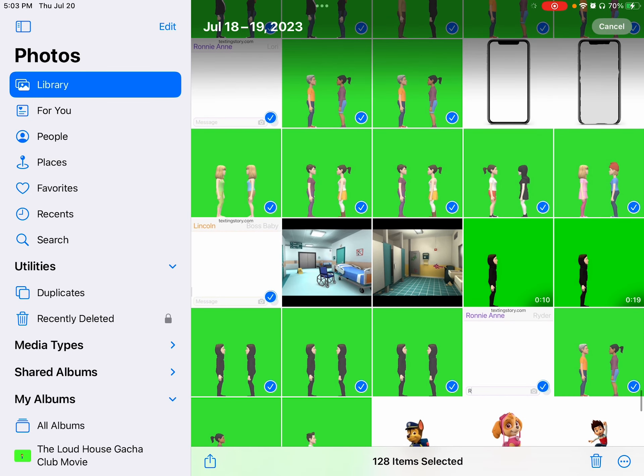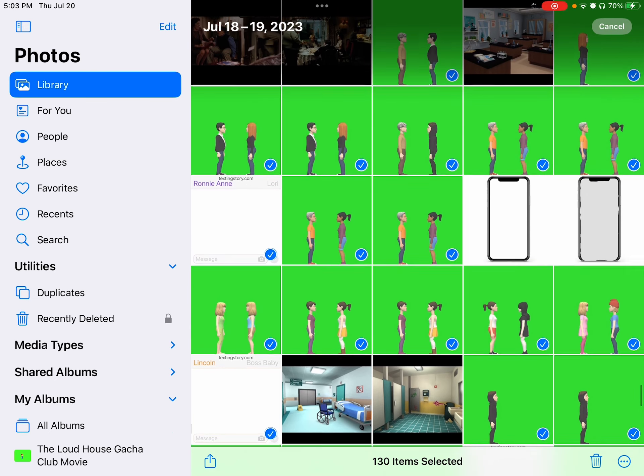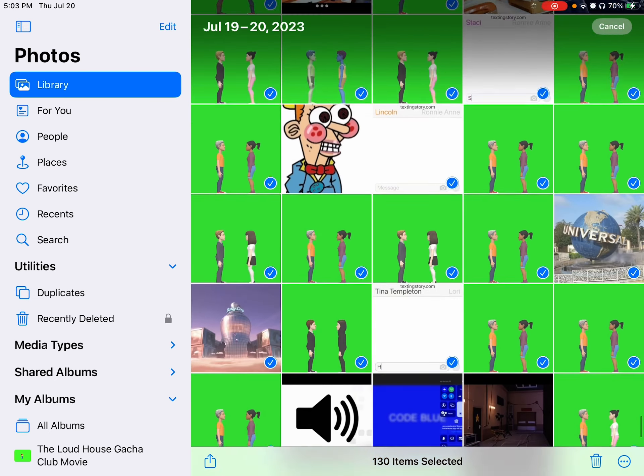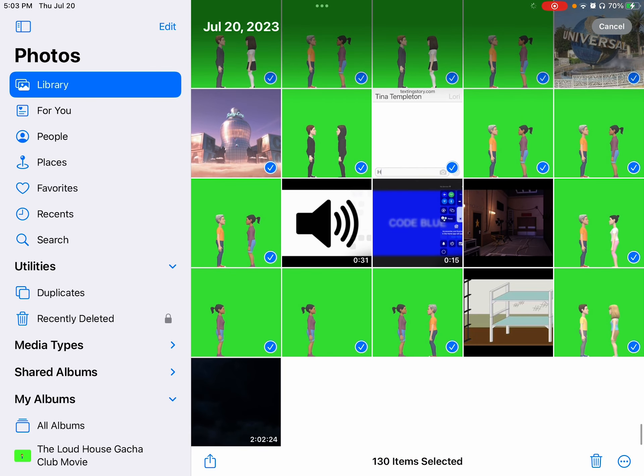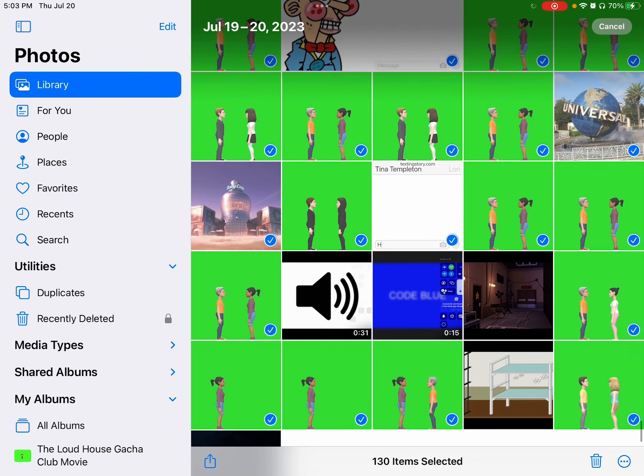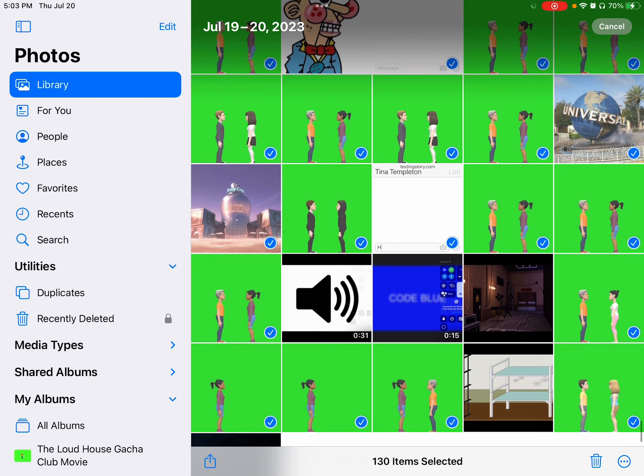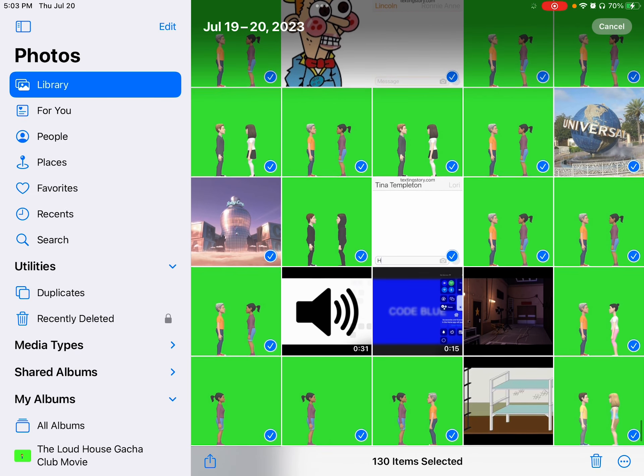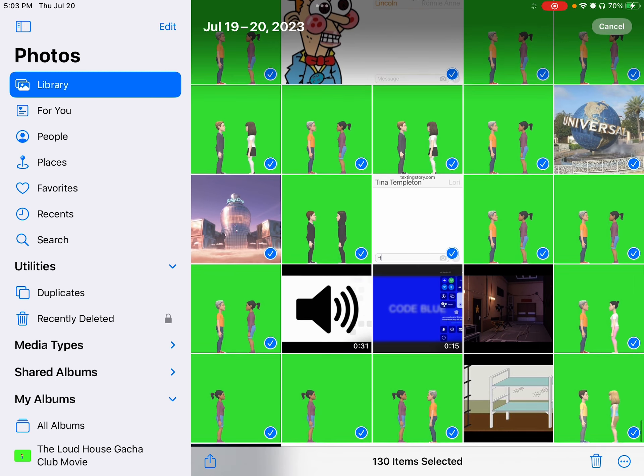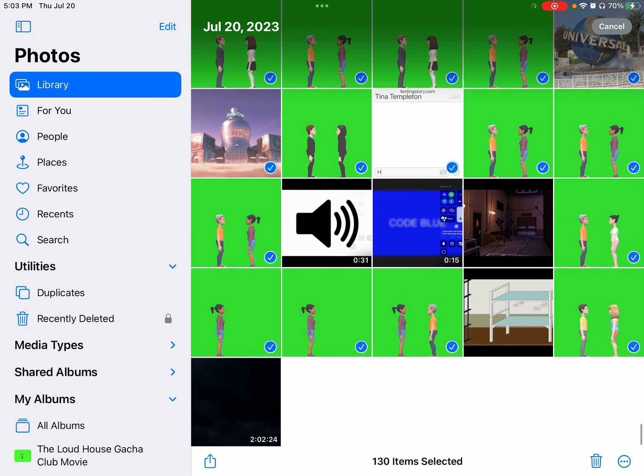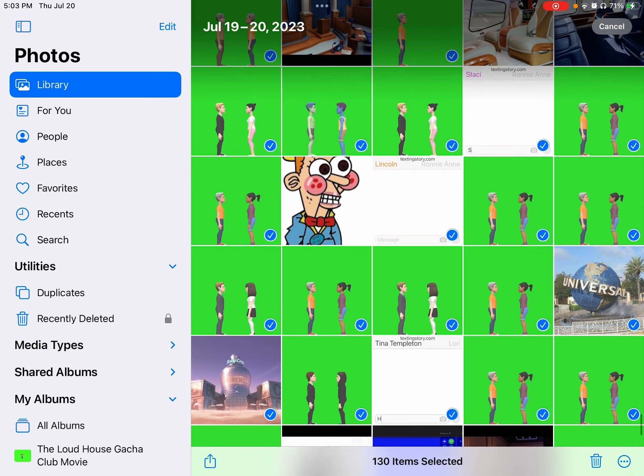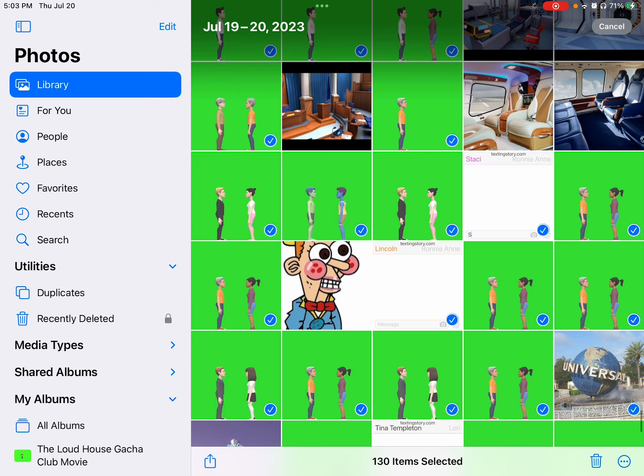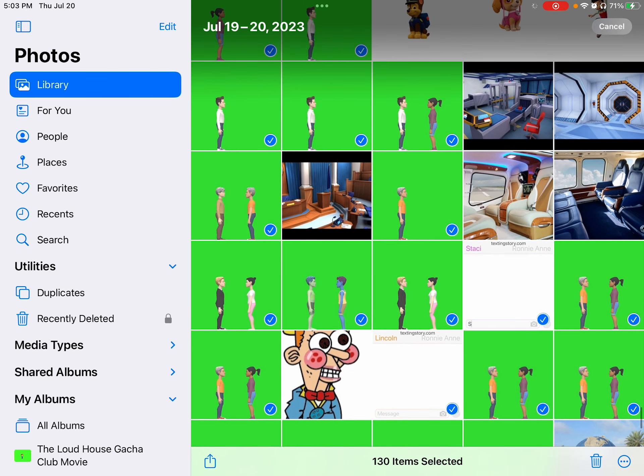So yeah, I hope you enjoy my movie premiere when it uploads. And I hope to see you guys there on the live chat while we watch the movie together. It's two hours, two minutes, 24 minutes long. So I really hope you enjoy the movie premiere. It's going to be epic.